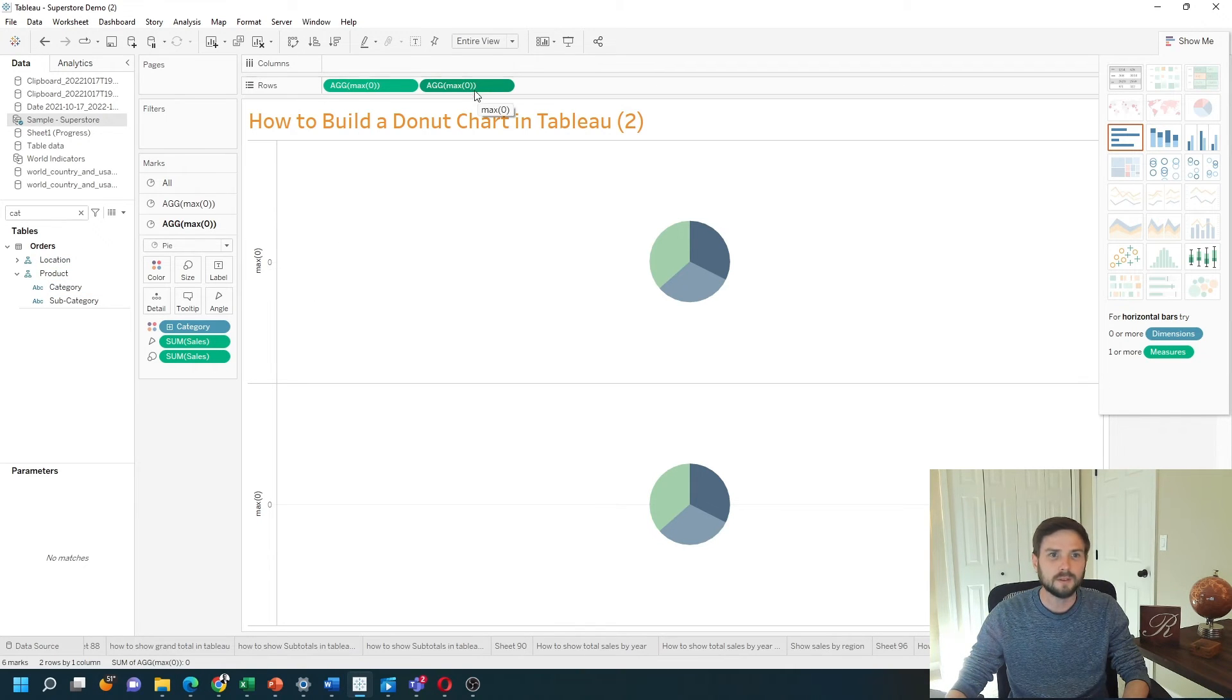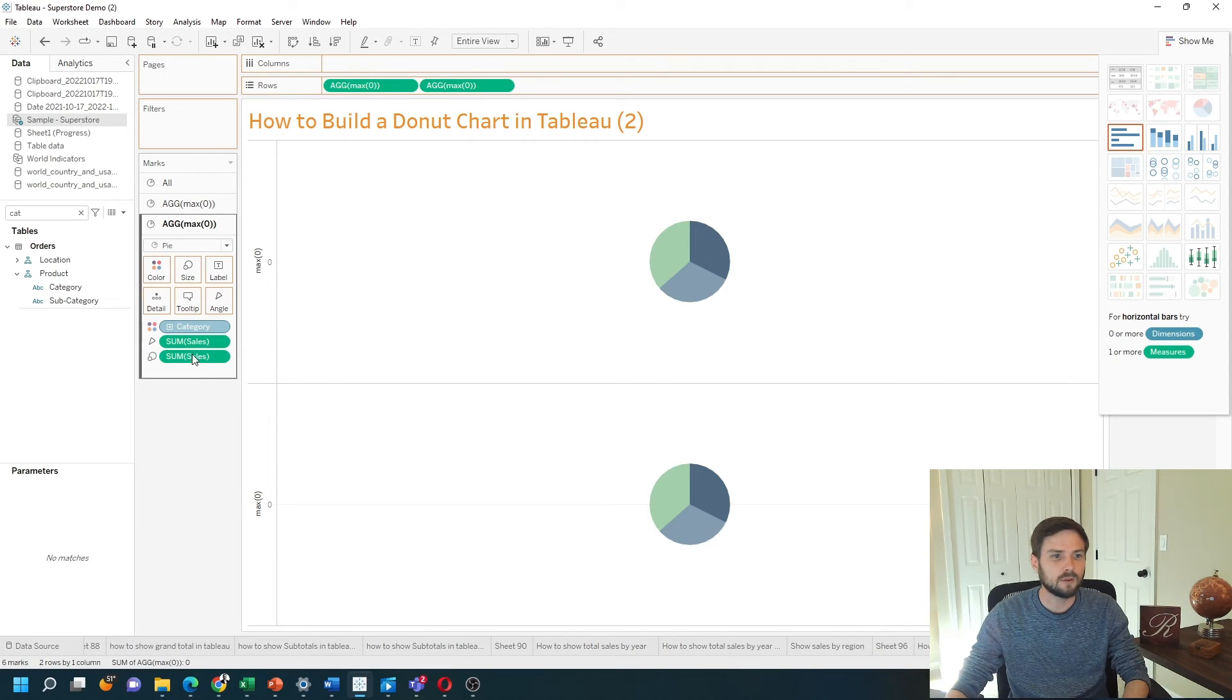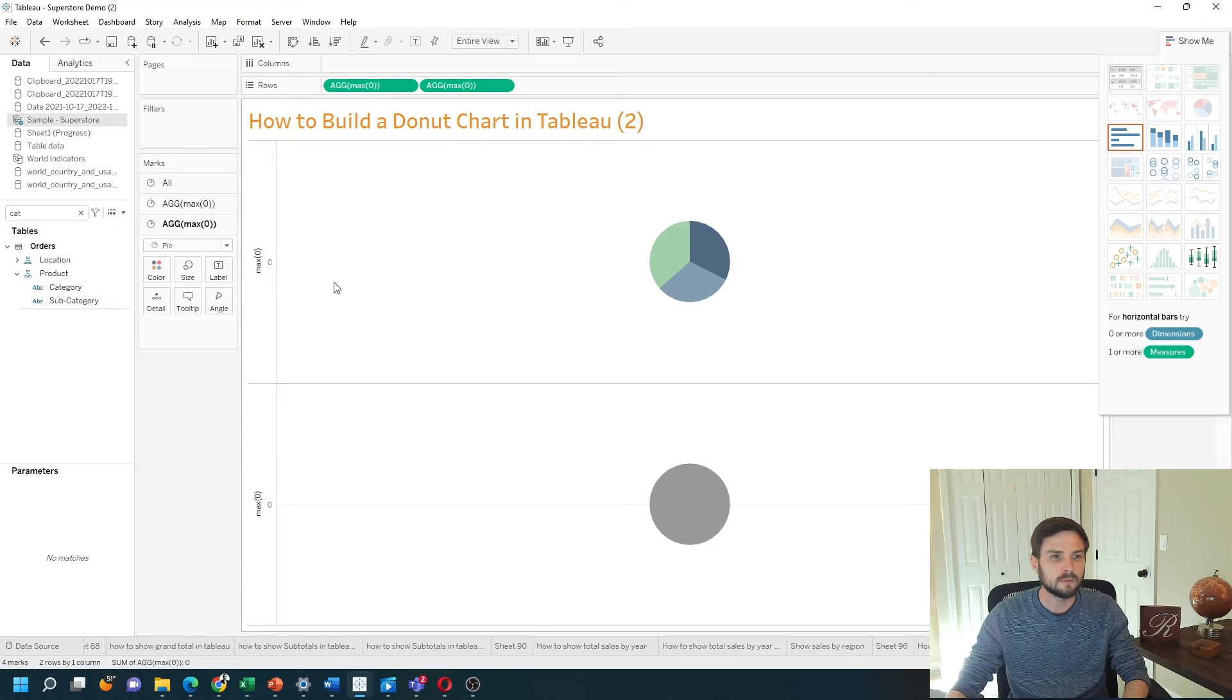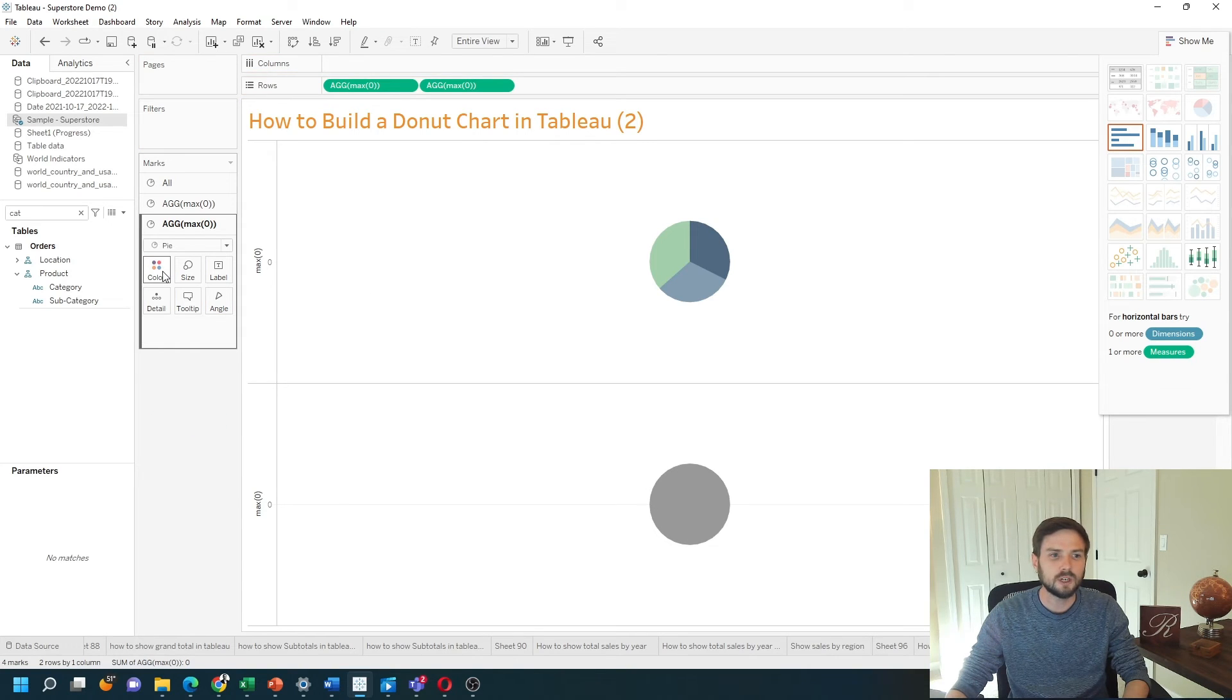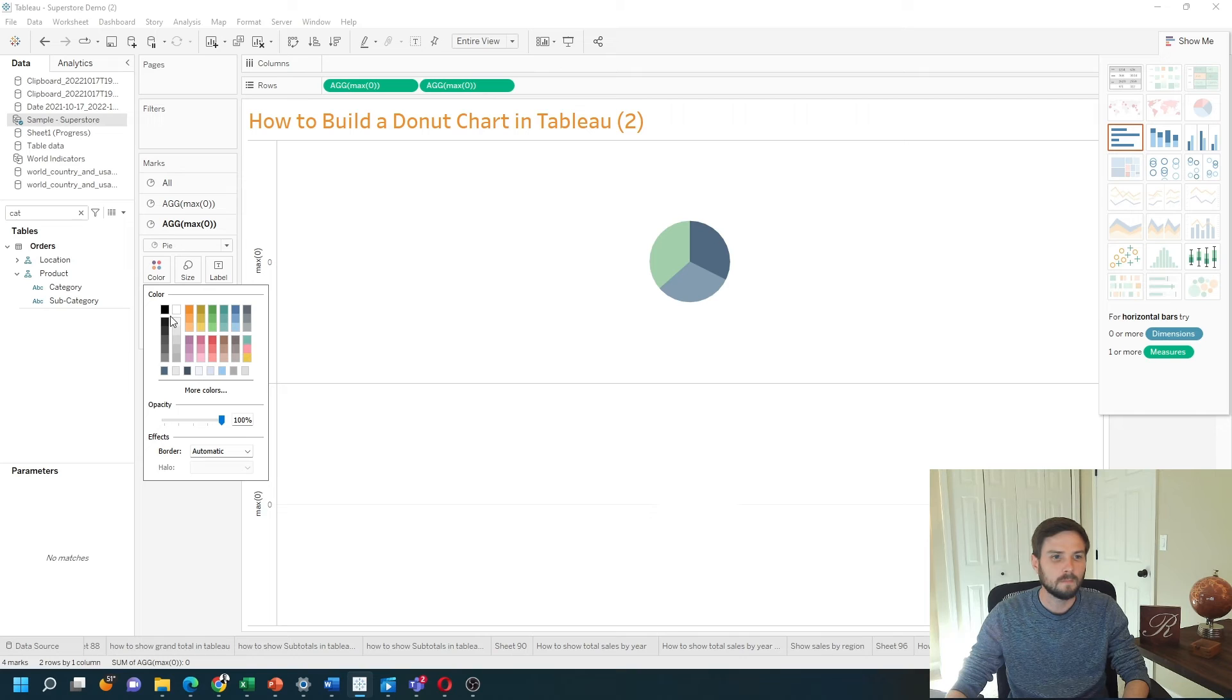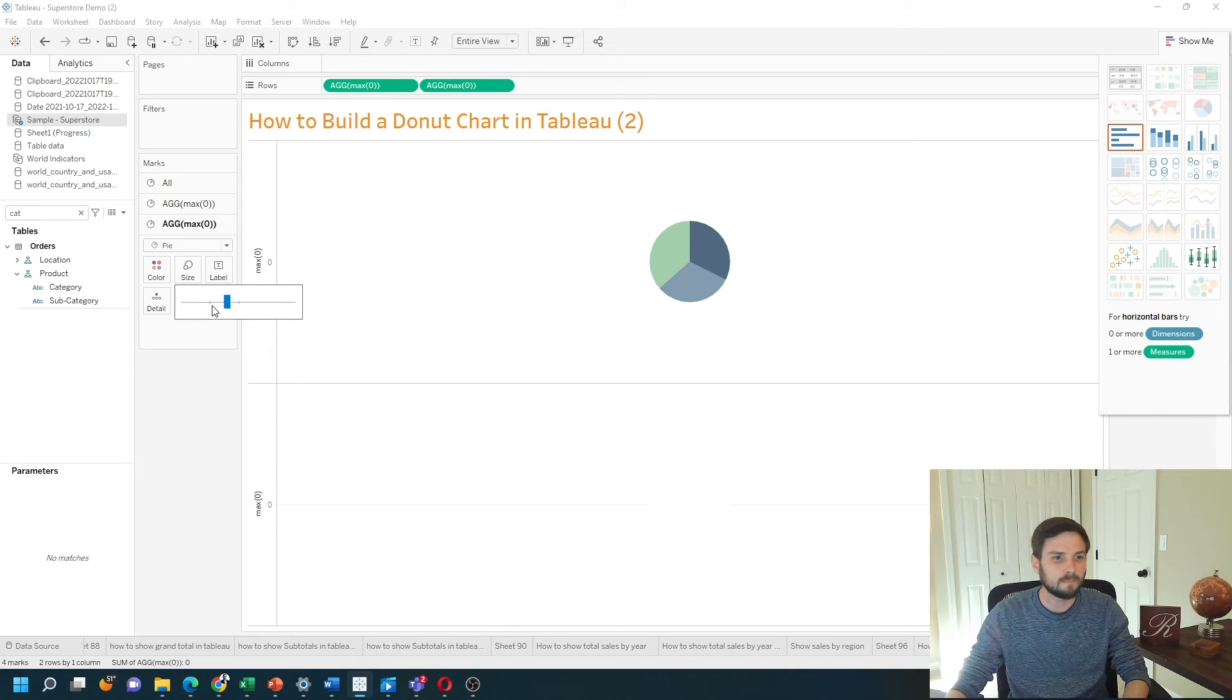On the second pill, I'm going to remove everything. I'm going to remove category, remove sales, and remove sales on size. Change this to white and I'm going to reduce the size a little bit.